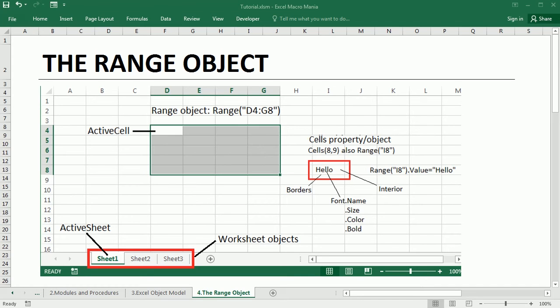Hello and welcome to the channel. This is part 4 of the Excel VBA tutorial for beginners. In this video we'll work with the range object.